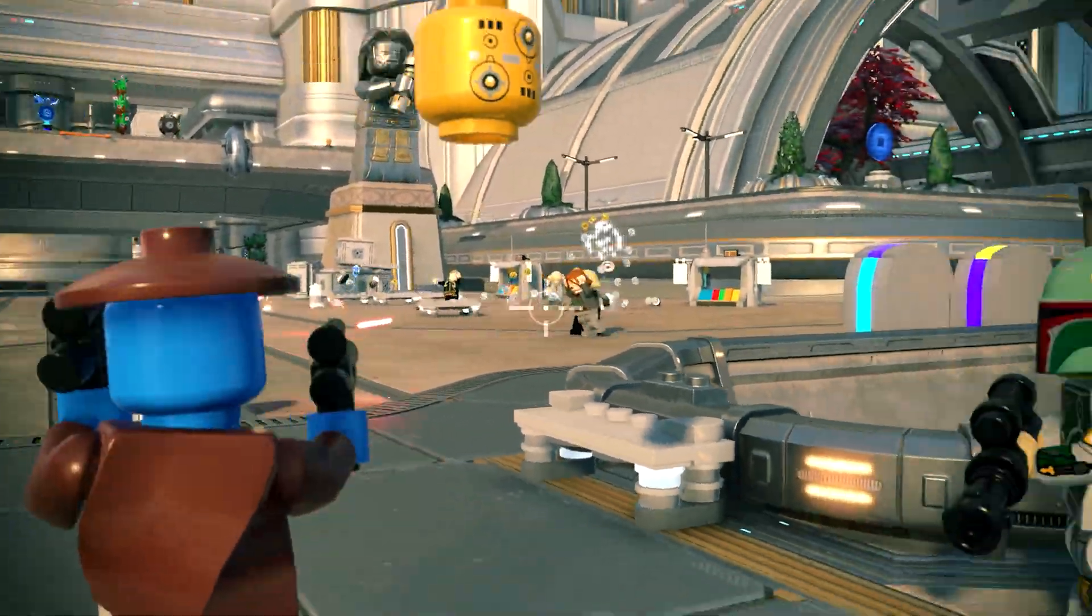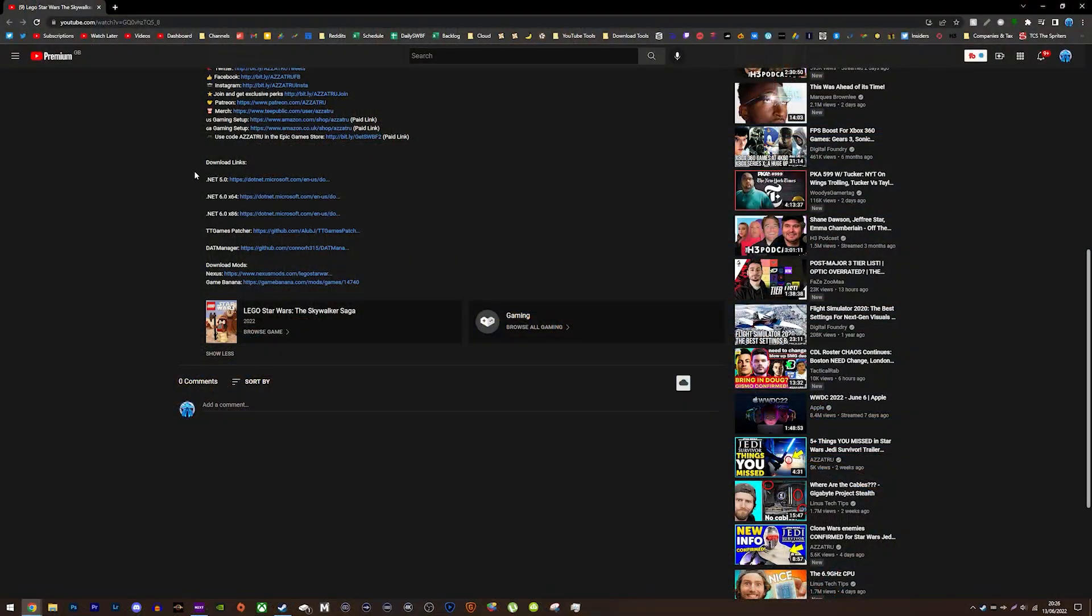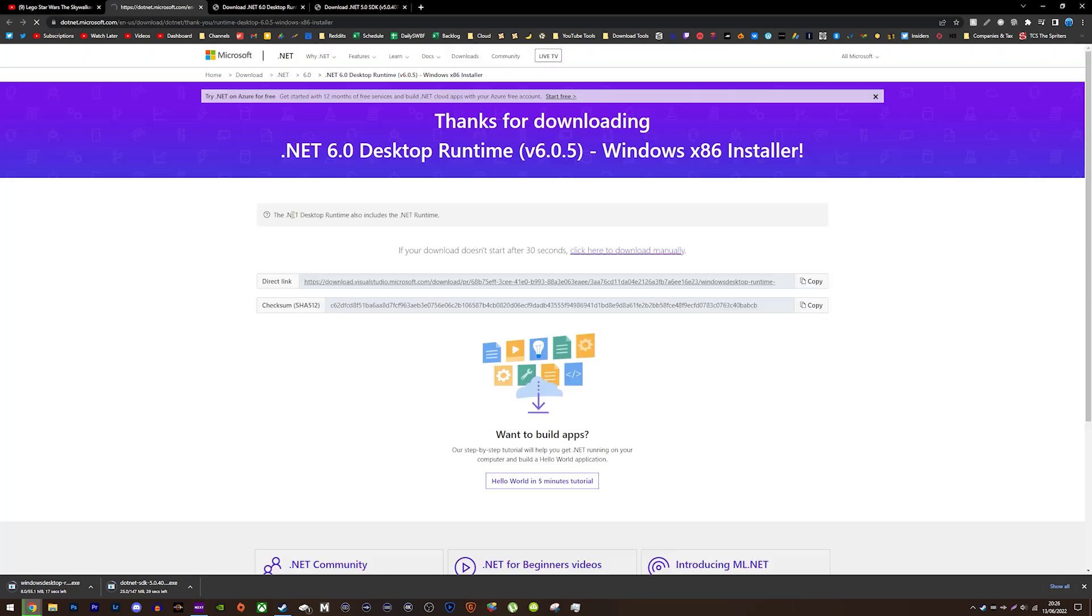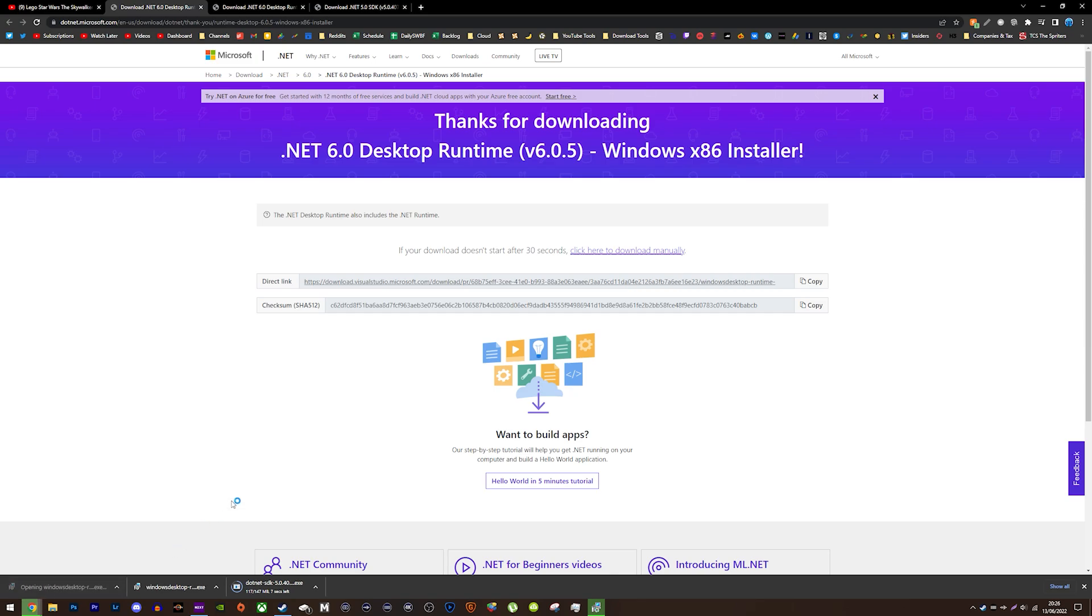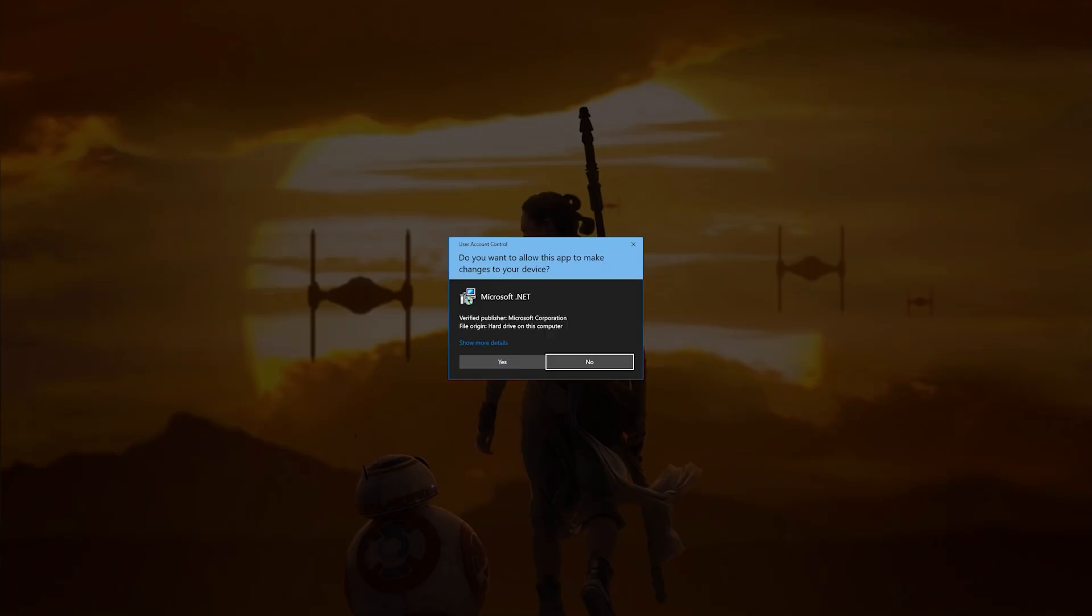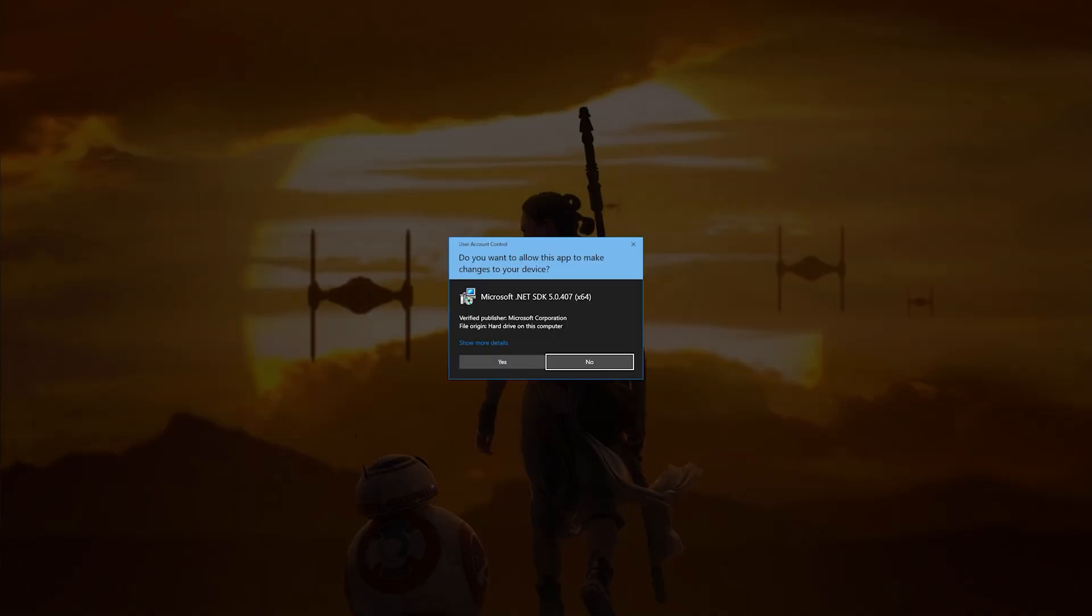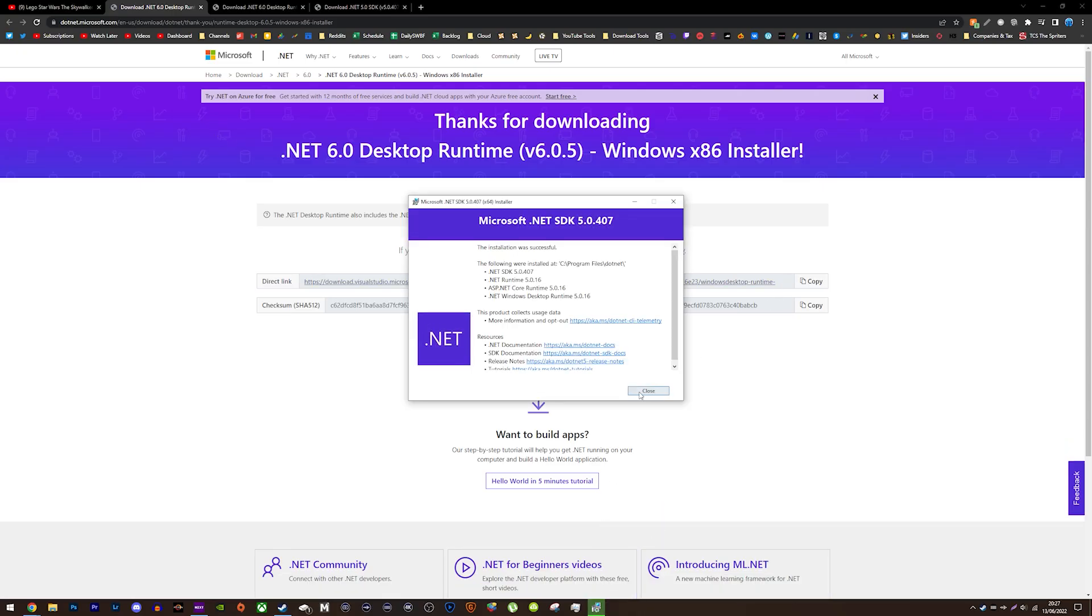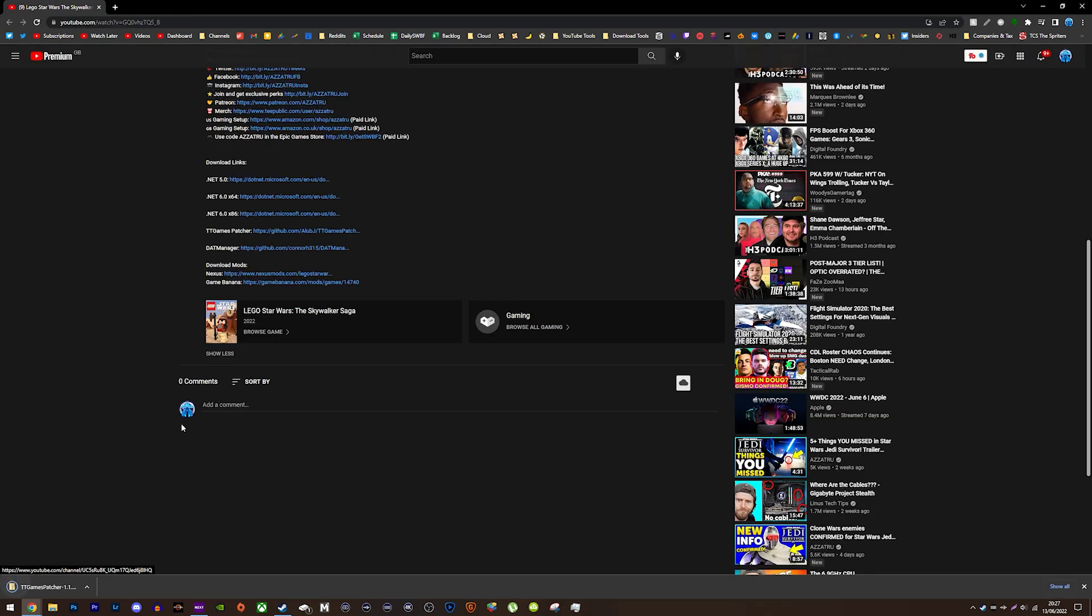The second step is to install .NET 5 and 6. There are 3 links in the video description down below that you need to click on to download them. Every link you need for future steps in this tutorial are also found in the description as well. .NET 5 and 6 are required to run 2 things that allow you to mod the game so you can't miss this step. When you've downloaded the 3 things, just follow the on-screen instructions to install them. Once they've been installed, go to the video description again and download the TT Games patch tool. This will stop the game from crashing when you load it up with mods.